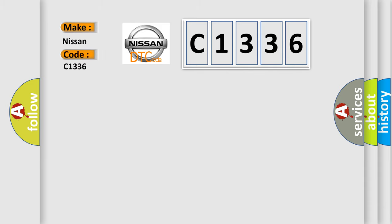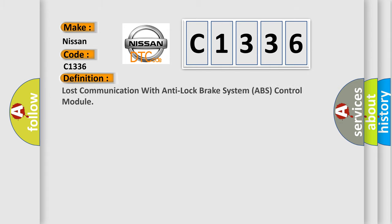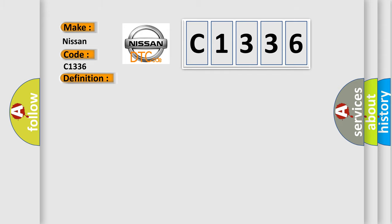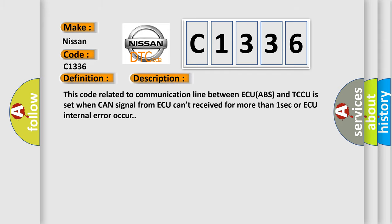C1336 interpret specifically for Nissan car manufacturers? The basic definition is: lost communication with anti-lock brakes system ABS control module. And now this is a short description of this DTC code.